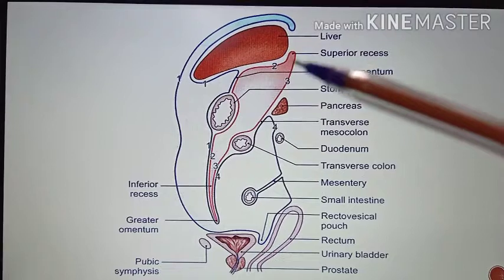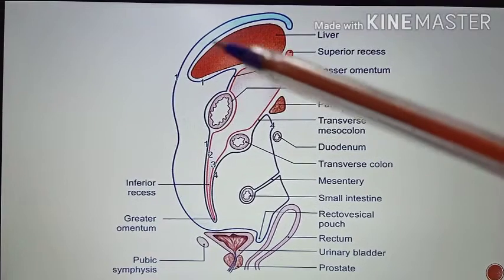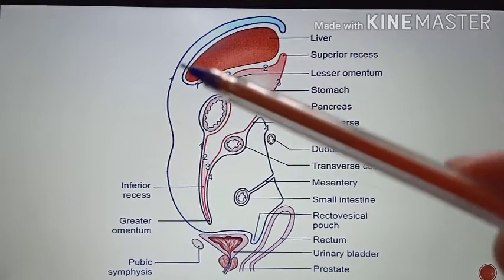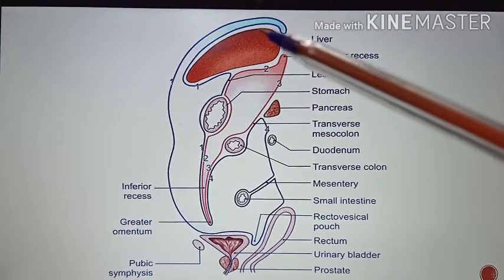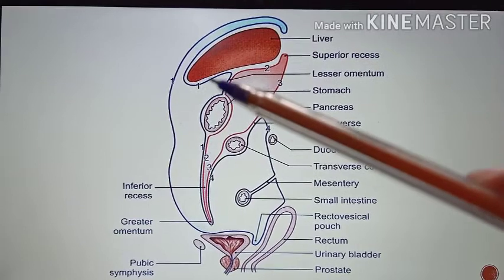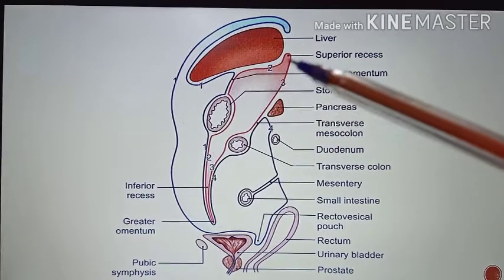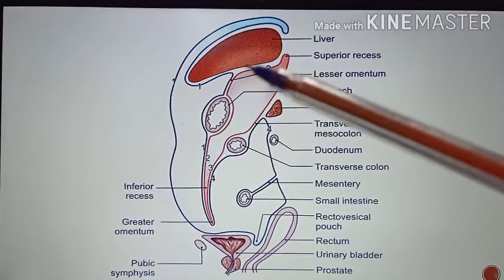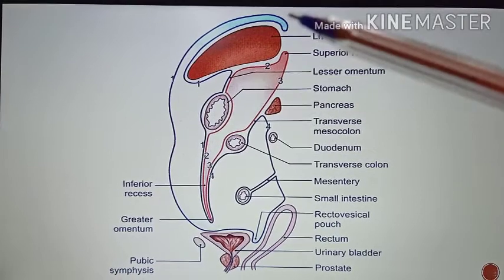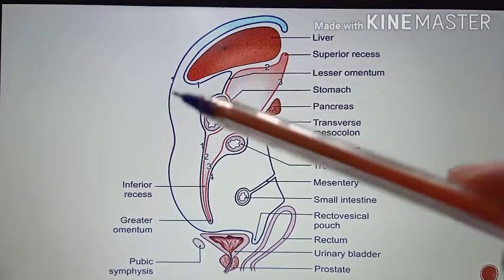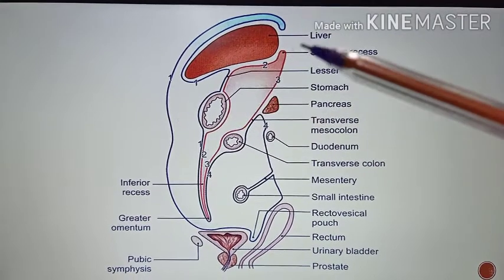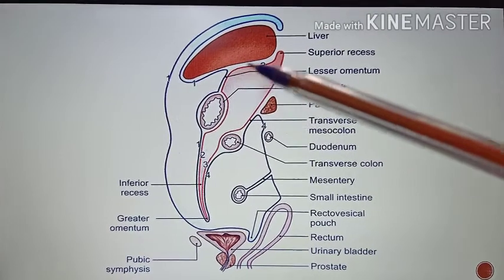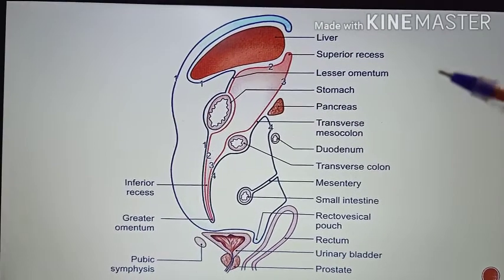Most of the liver is enclosed by the first layer, which surrounds the liver, and then you can see the second layer. So most of the liver is enclosed by both the first layer and the second layer of the peritoneum.